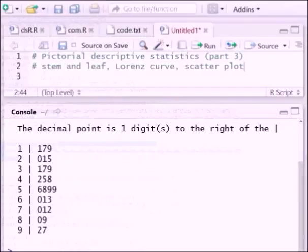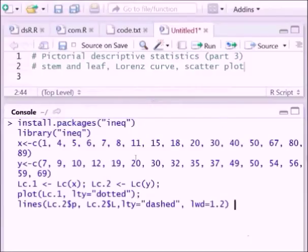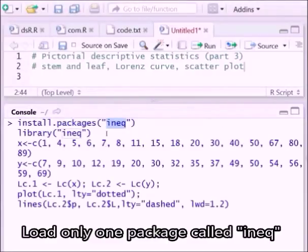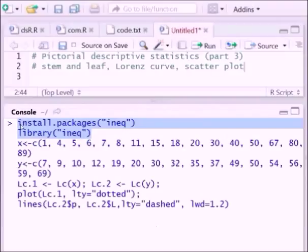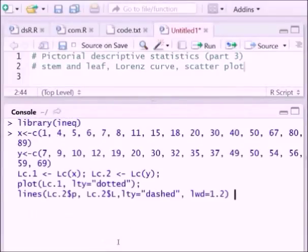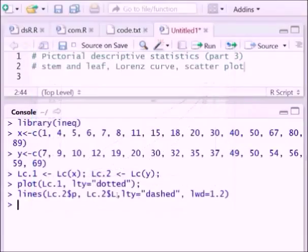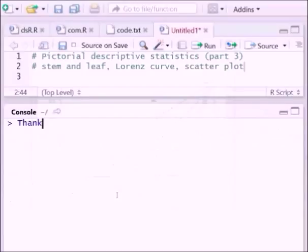Finally, we can see the Lorenz curve. To draw the Lorenz curve you first need to install the ineq package and load it using library(ineq). Once installed and loaded, you execute the function and get the Lorenz curve. This is the end of this particular video — thank you.